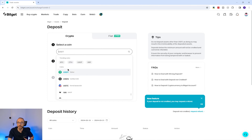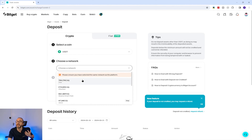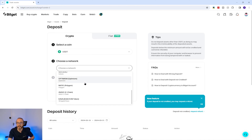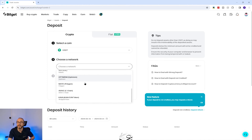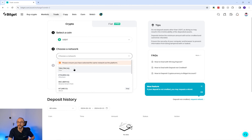Some cryptos can be deposited on multiple networks. For example, with USDT there are a number of networks which you can see in the second drop-down. It's important to check which network you are sending your crypto on — if you select the wrong network then you risk losing your crypto.